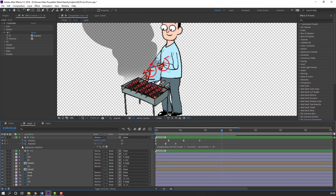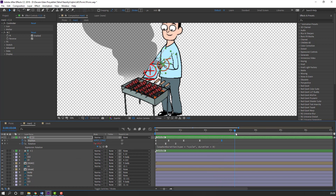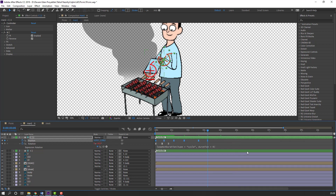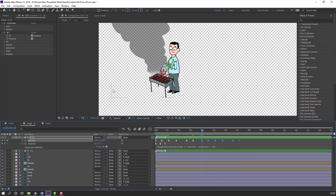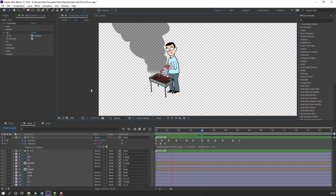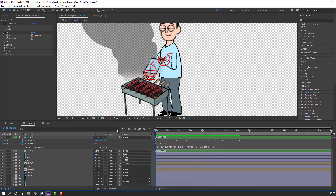Again make a position keyframe, go here, select the first keyframe, Ctrl+C, Ctrl+V. Select all these keyframes, Ctrl+C. Go to the 4-second mark, make a new position keyframe, and Ctrl+V. Let's see — nice.